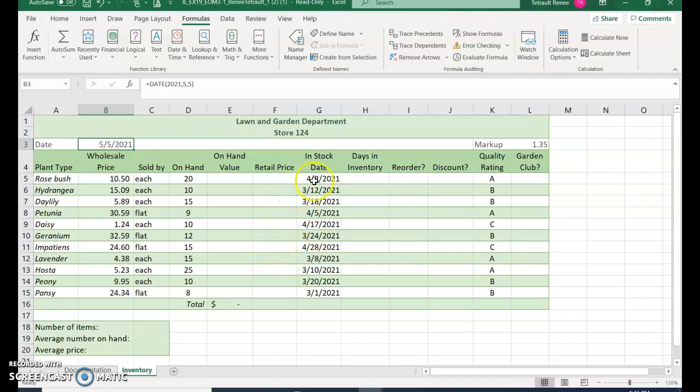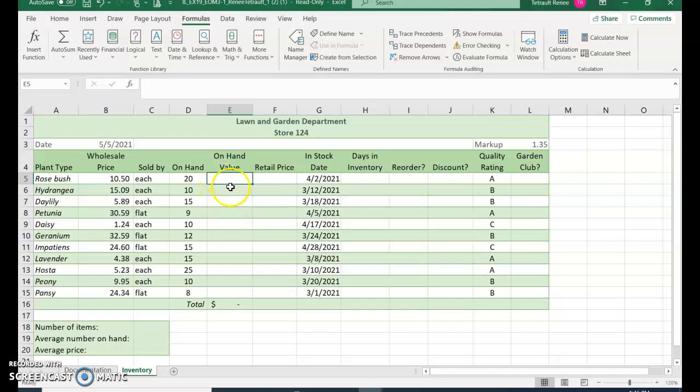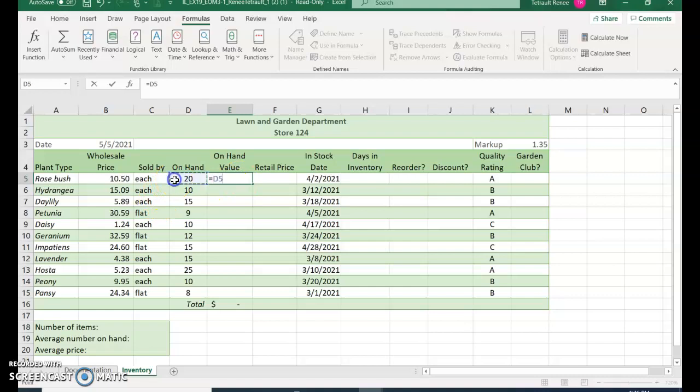Then click in E5 and we're going to create a formula, so start with equals. First, also notice that every other row is shaded white like green, white like green, so we'll have to take note of that formatting. Go ahead and do your equals to start the formula, and it is D5 times B5.